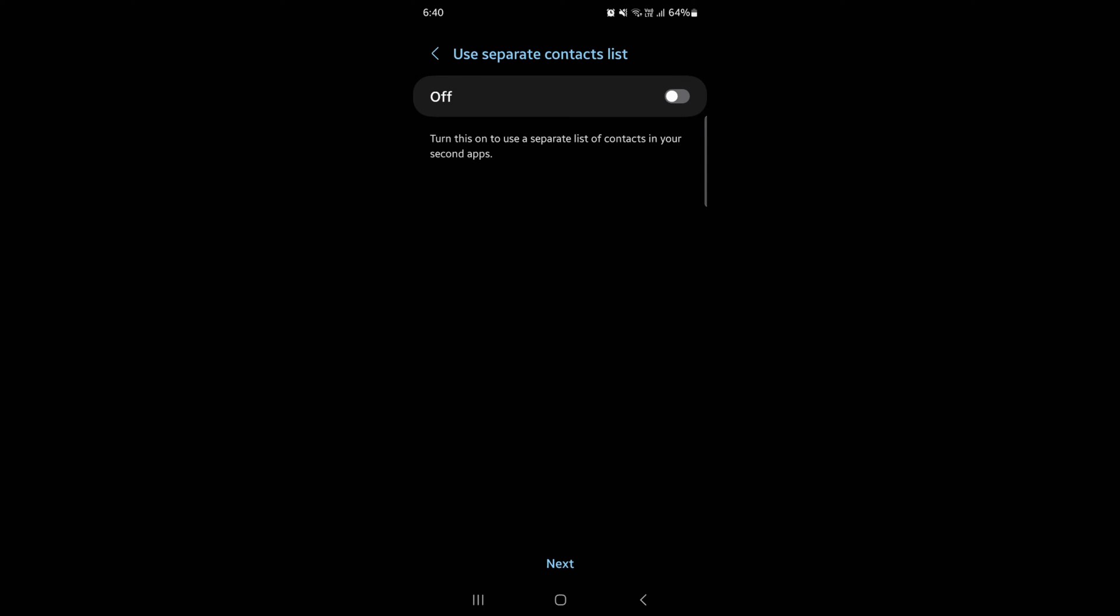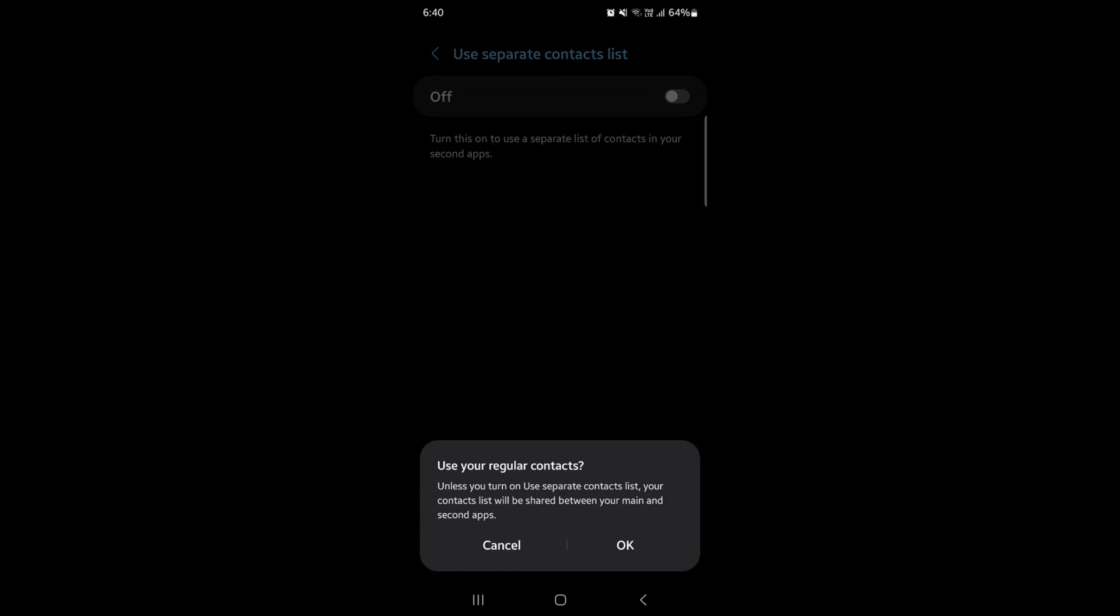Here you can enable or disable separate contacts. If you want to set it, toggle it on to use separate contacts. Tap Next, then tap OK.